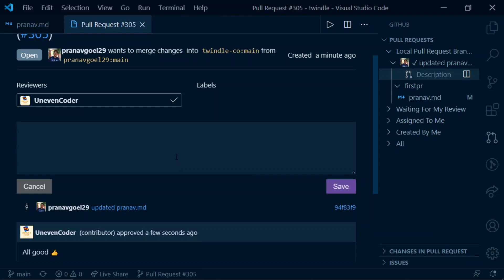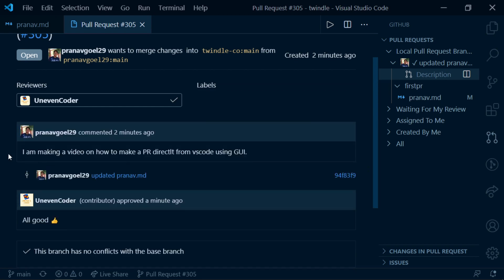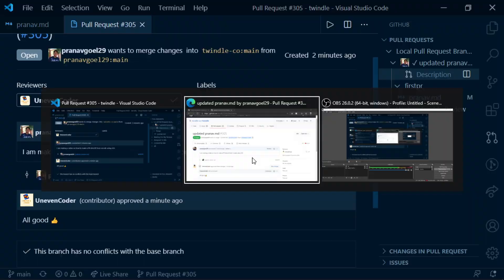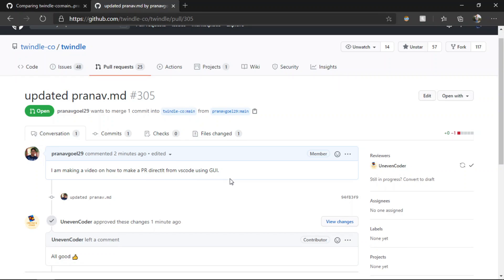We can also add a comment from here — I'll write 'I am making a video on how to make a PR directly from VS Code using a graphical user interface.' We can also check what changes we have made so far. As you can see that comment has been added, and if we go and refresh the page it should appear there too. You can see the comment on the GitHub page, though there is a small typo — that's okay.